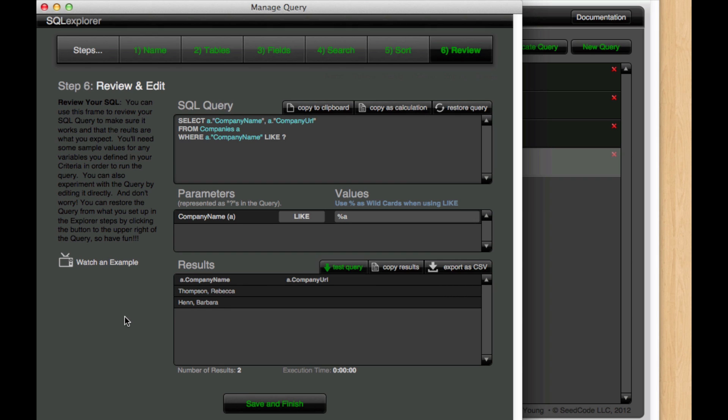And this is actually correct because these are the only results where we have an A with something in front of them but nothing behind them.